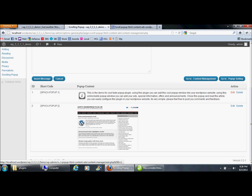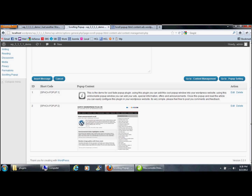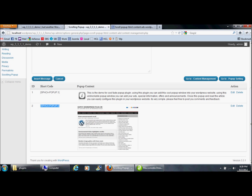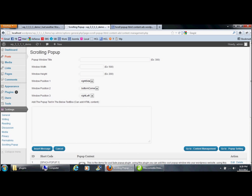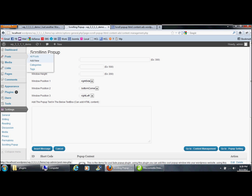We can delete a record or modify it. I will show you how to load this content into the frontend popup. This is the shortcode for this record — it refers to the ID of the record. Copy this shortcode and I will create a new post.